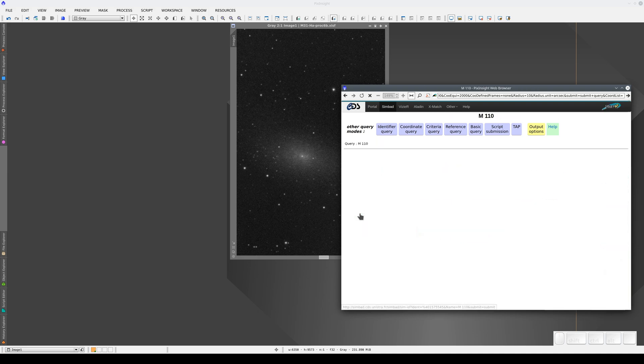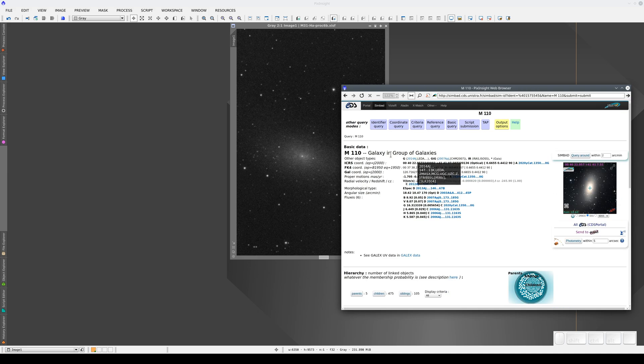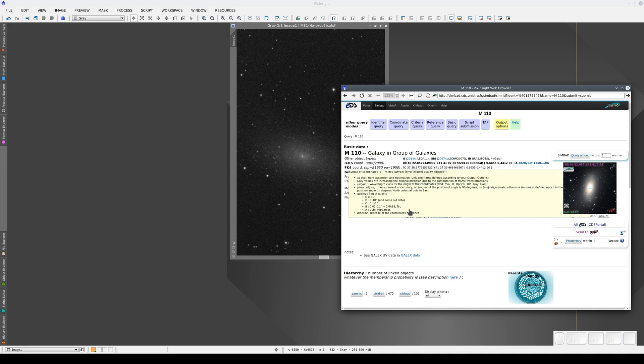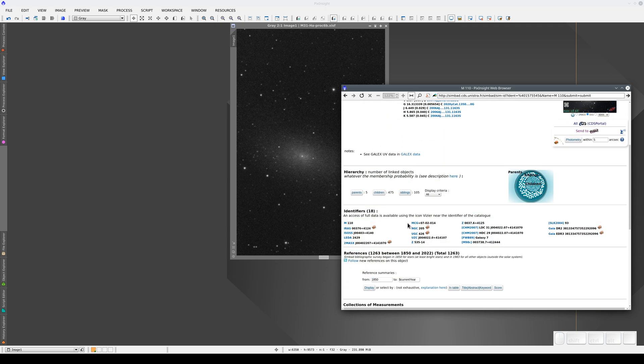And M110 appears here at the top of the results. If we click on it, the database loads all the galaxy data, as well as cross-references to other databases.